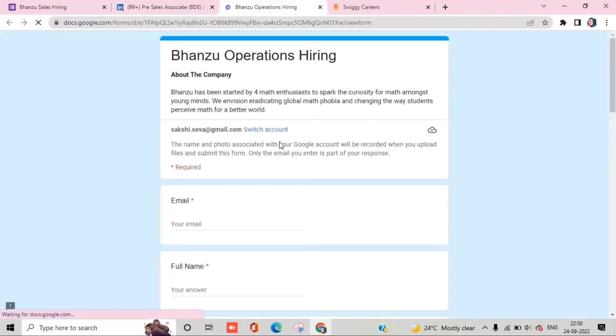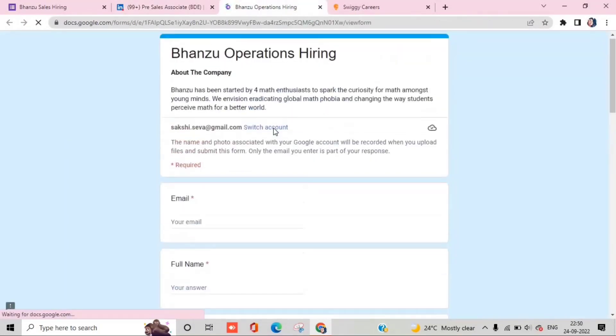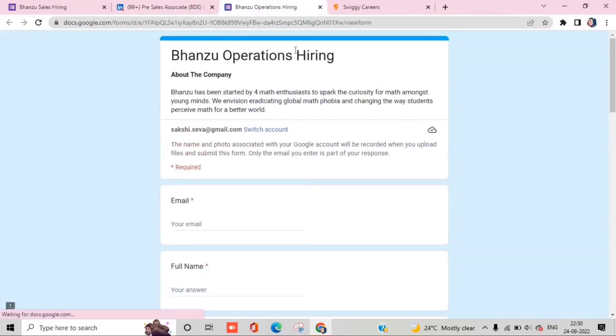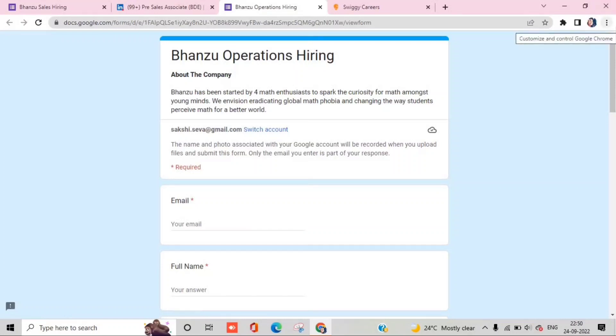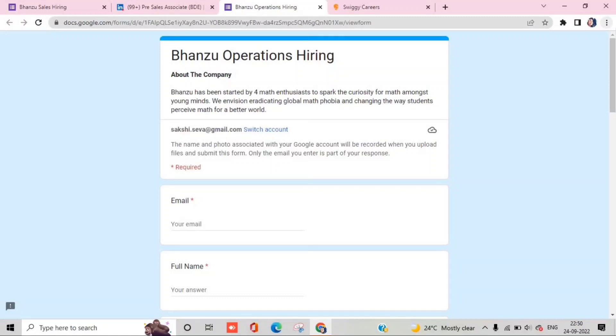One more opening at this company is operations. Operations means you work on the backend, arranging time for students and teachers or managing who are available. Your job is basically to manage operations.